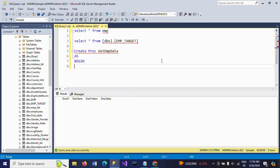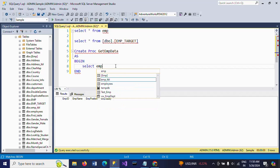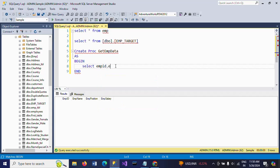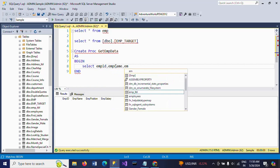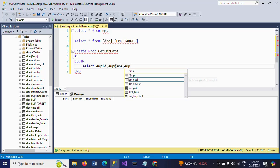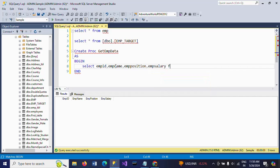I am writing my logic: select EMP ID, EMP name, EMP position, EMP salary from EMP table. This is my main table.